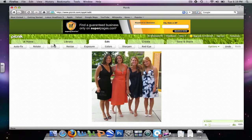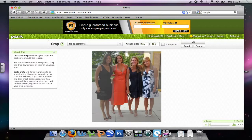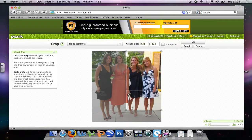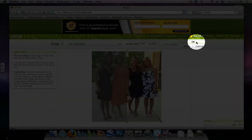Let's say I want to crop out two of the people in the picture. I do the same thing. And I hit OK. Now, my picture has been cropped.